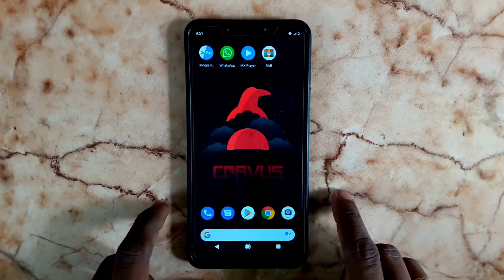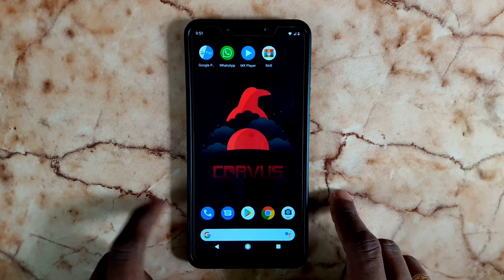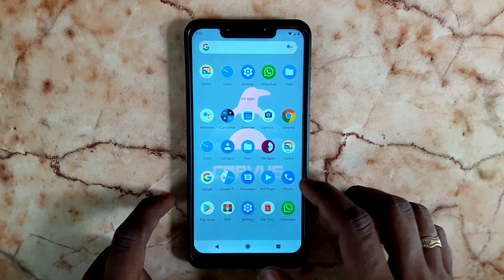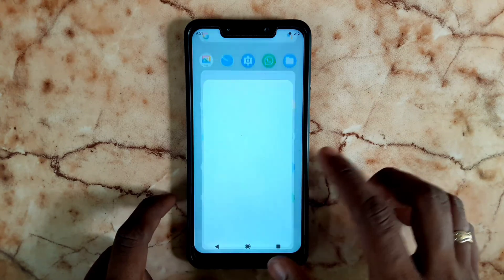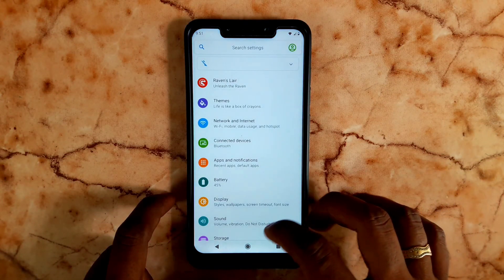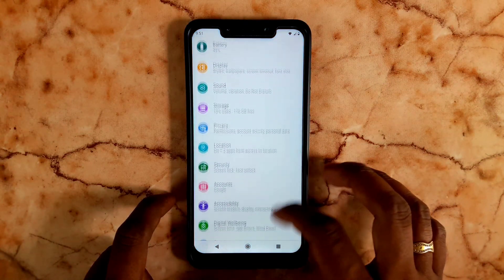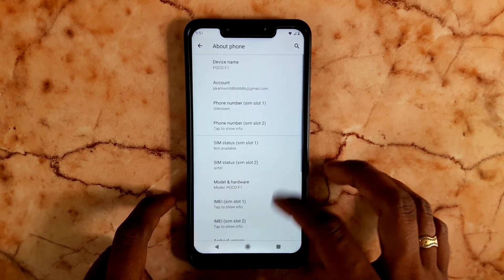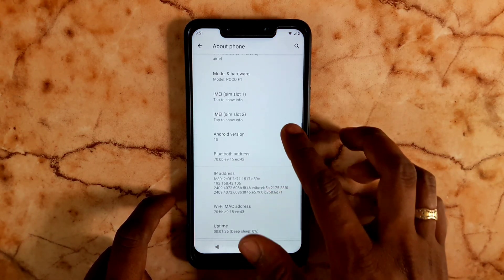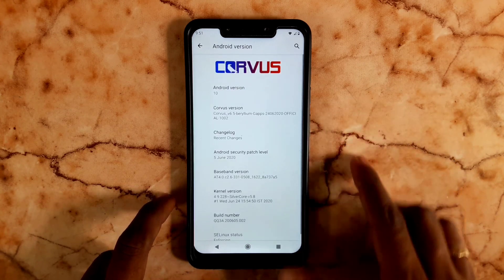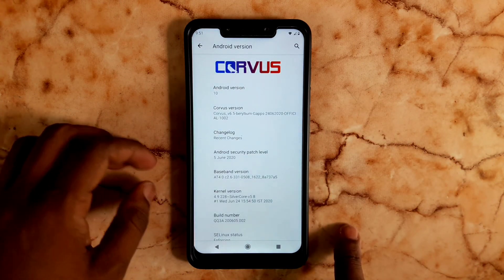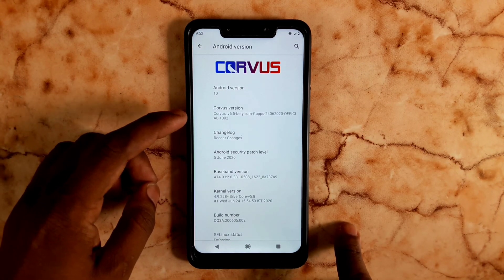Hi everyone, there is a 7.0 update. How do we update the Poco phone? We are currently using the Poco phone on version 6.5. How do we update it to 7.0?